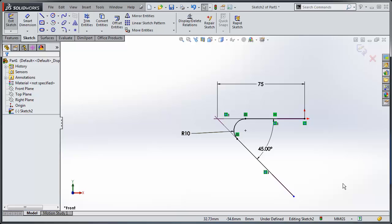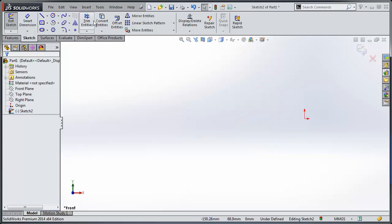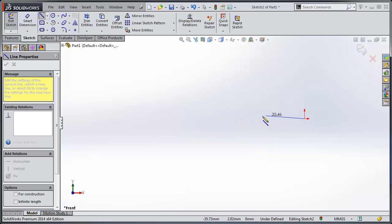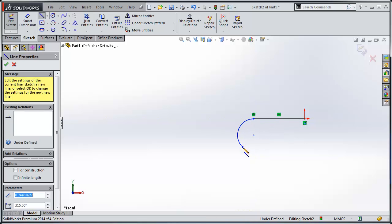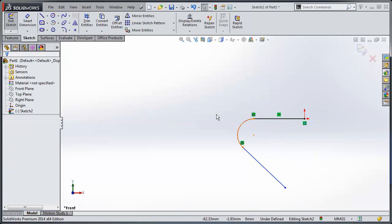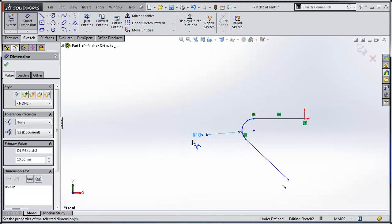Now, new in 2014, I'm going to delete that. There's a new way to do it. So, I'll add my 10mm fillet dimension.